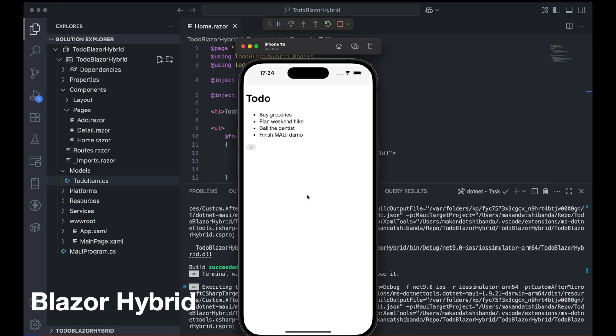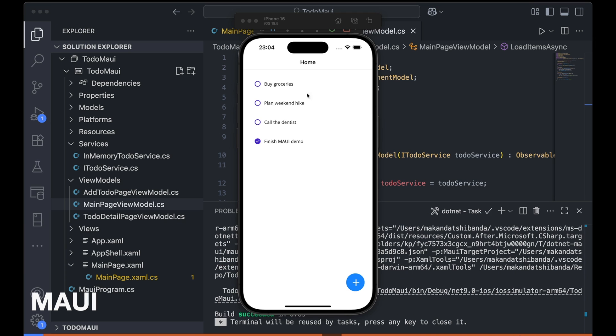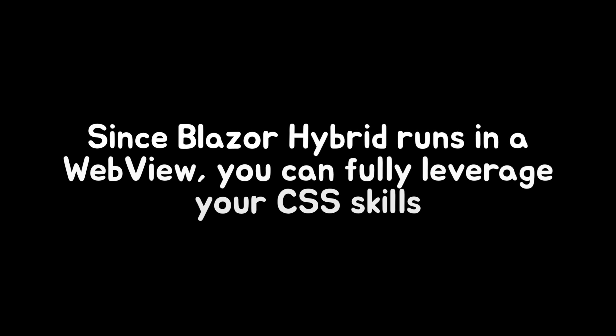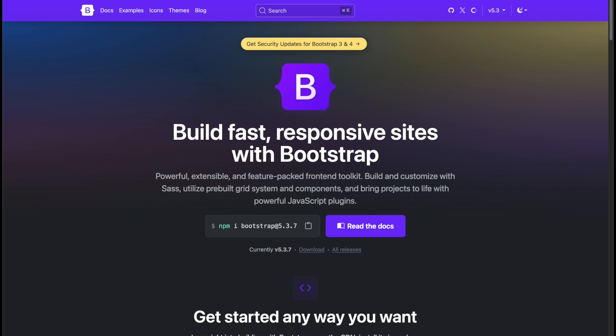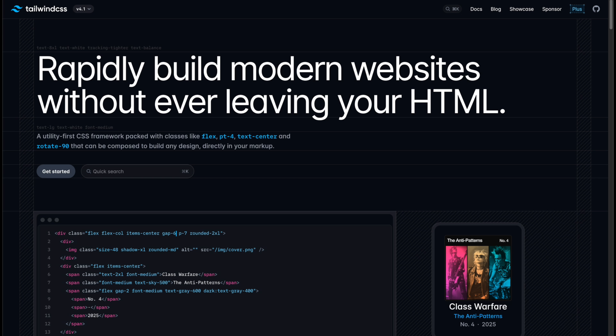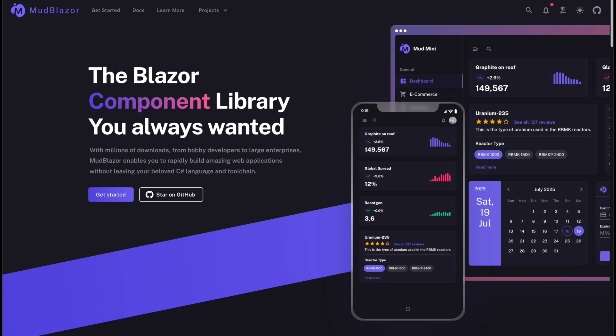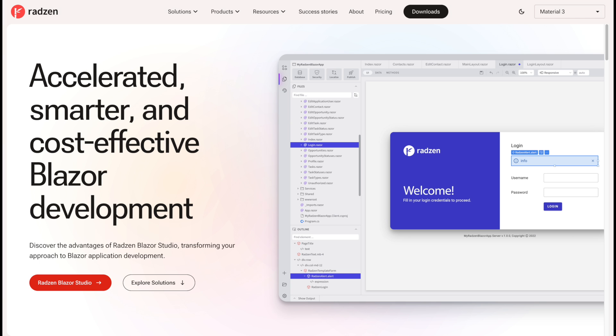The result looks quite different from the MAUI version. The good news? Since this runs in a WebView, you can use Bootstrap, Tailwind, or full UI libraries like MudBlazor or Radzen to enhance the look of your app.